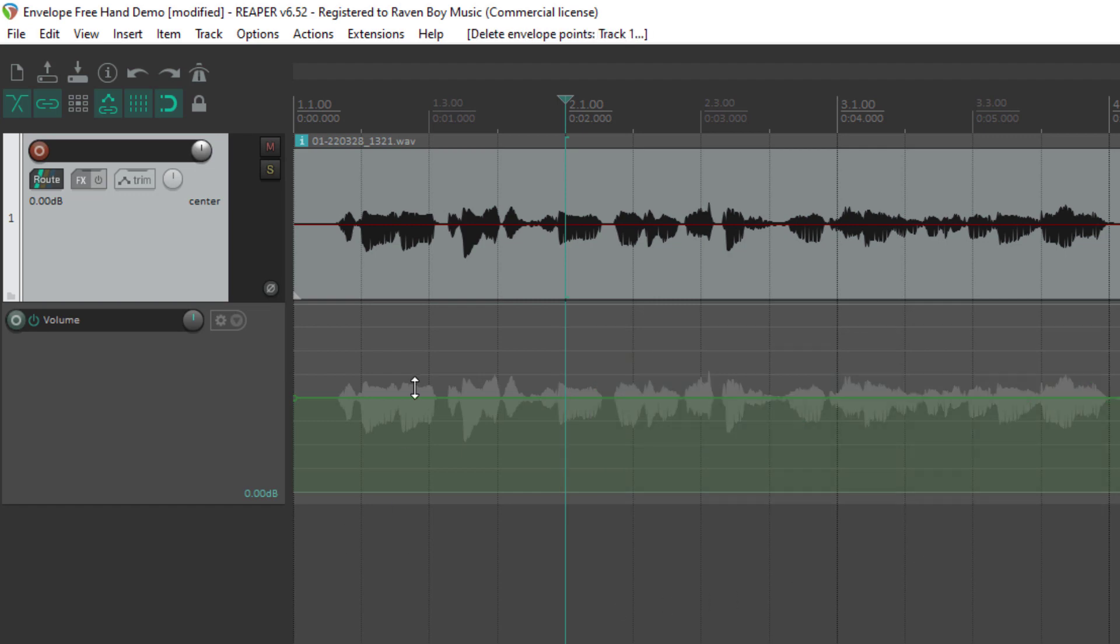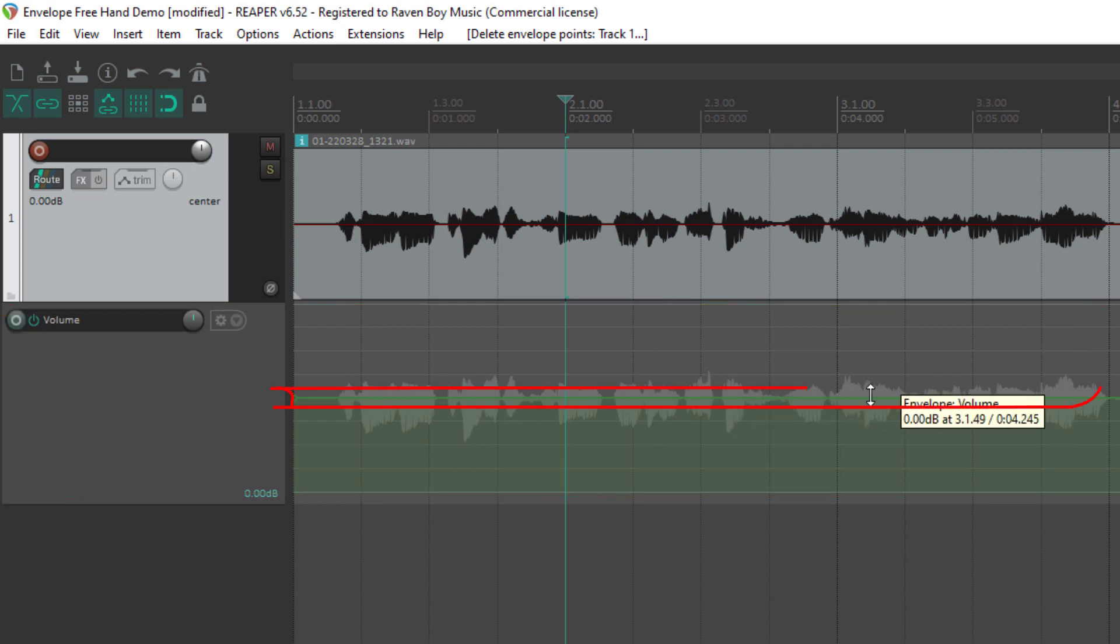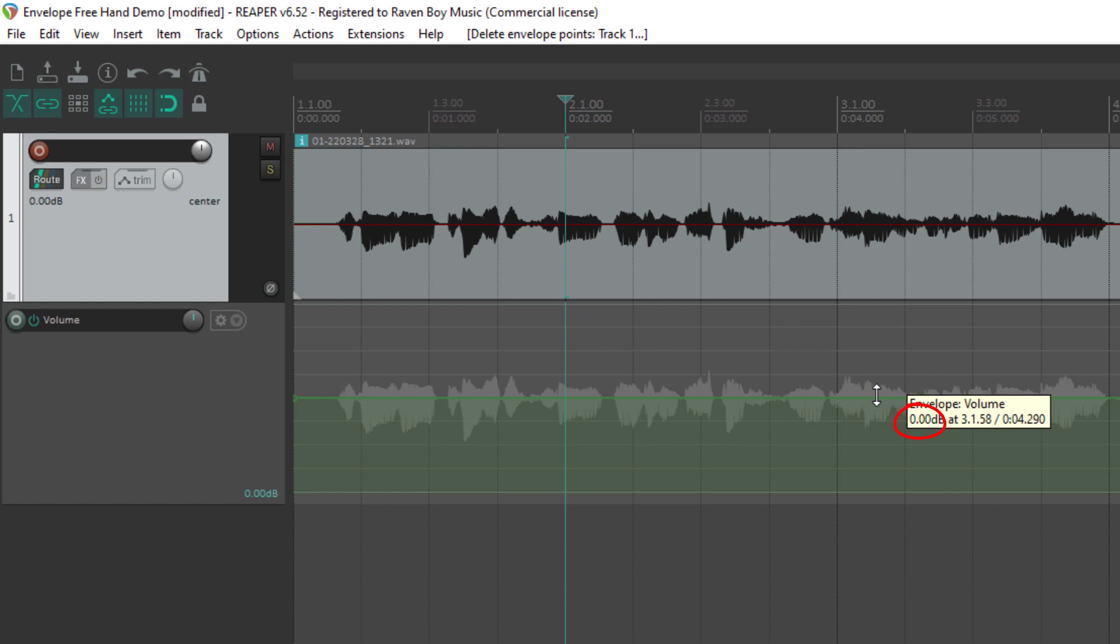This is an automation track, and this line represents the level. You can see the volume level is set to 0 dB there, and if I wanted to raise or lower a section on this...